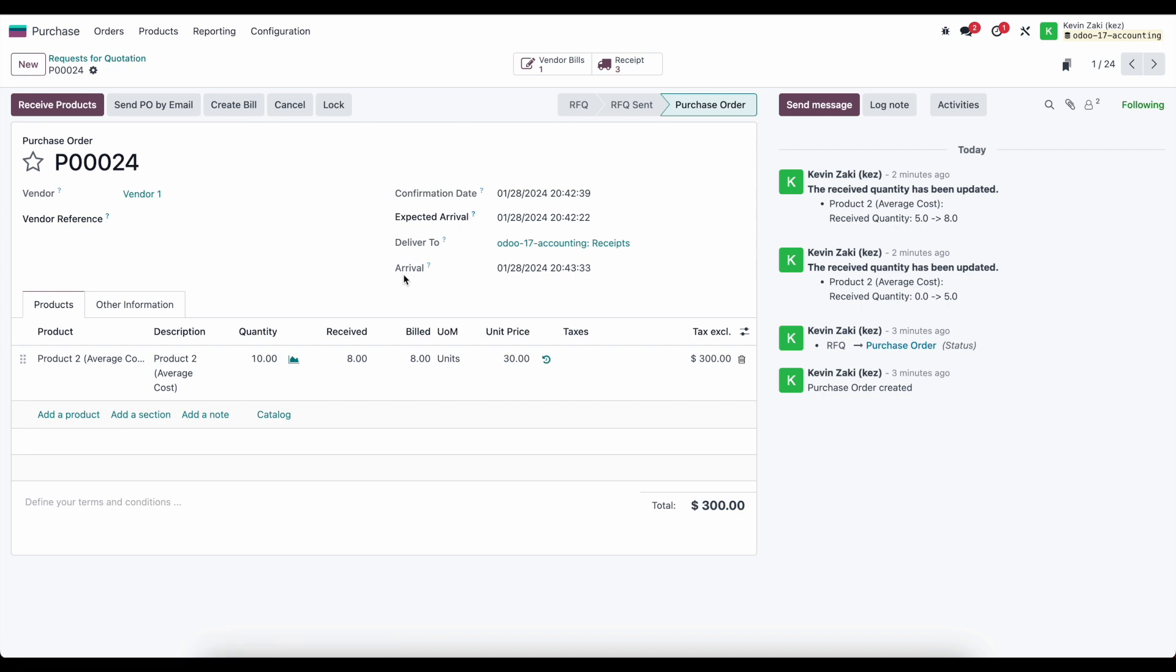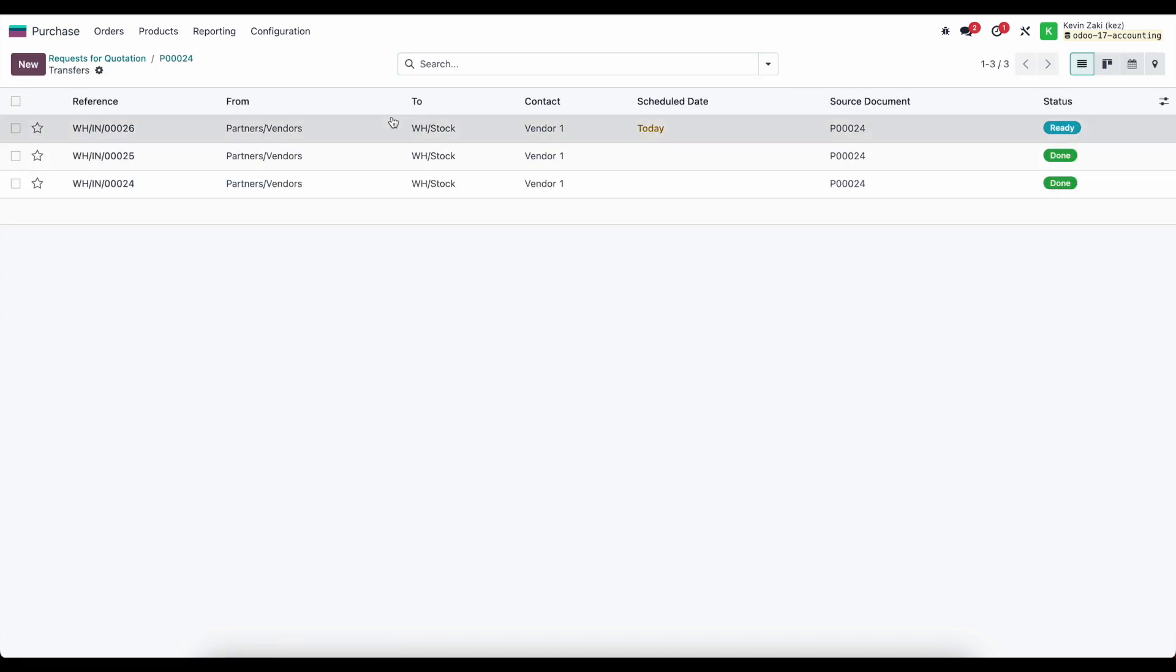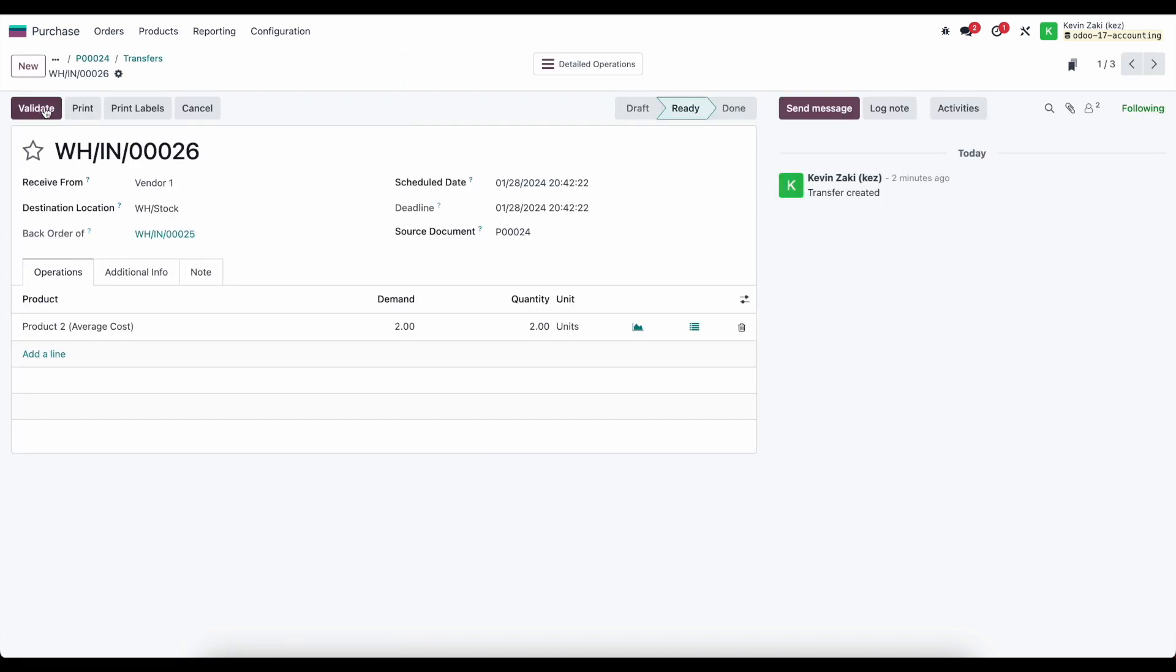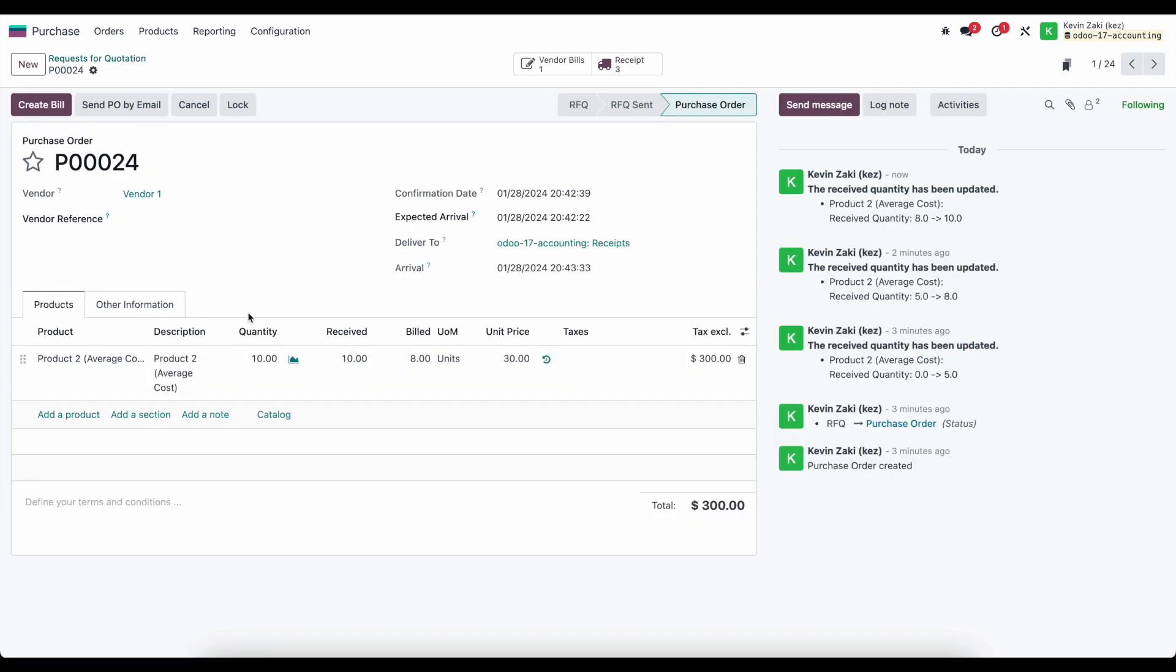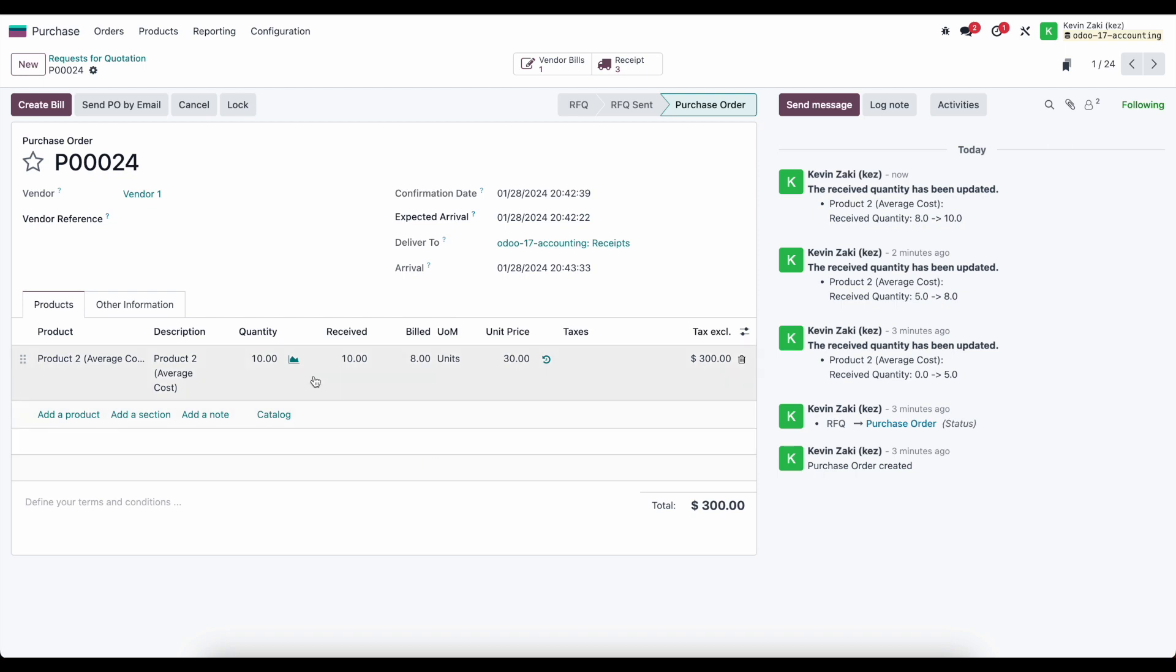So that's pretty much it, it's pretty straightforward. If we receive the next units and we validate these two units that we were owed, now we have a quantity of 10 for ordering, a 10 quantity for receiving, and an 8 quantity for the amount that we billed. Then we would go ahead and receive another bill from our vendor or create a bill here to pay for the rest of our items.